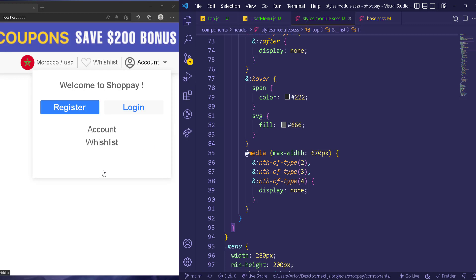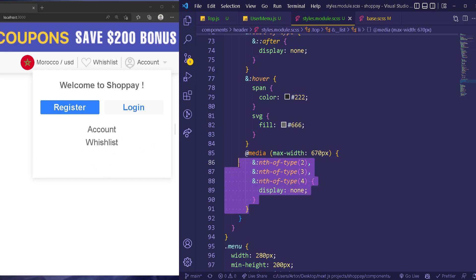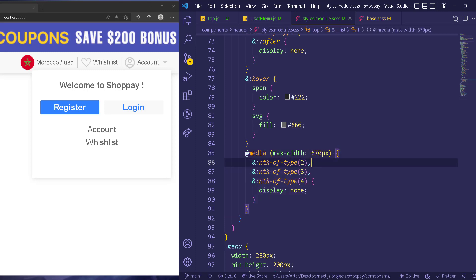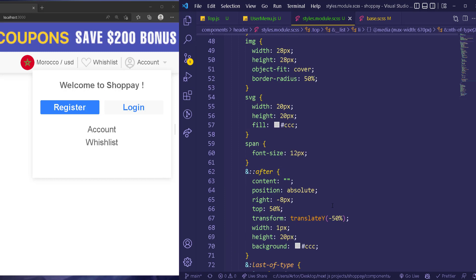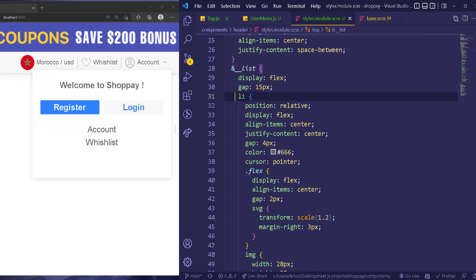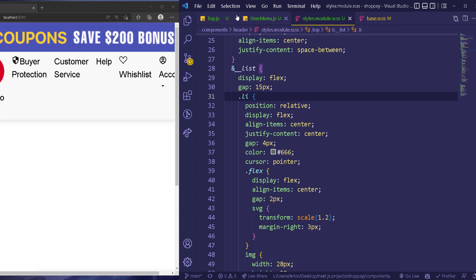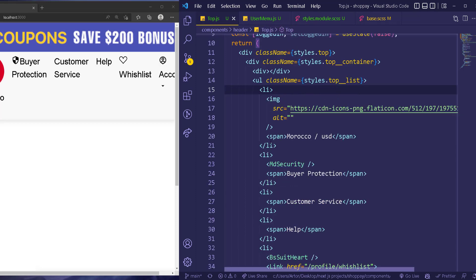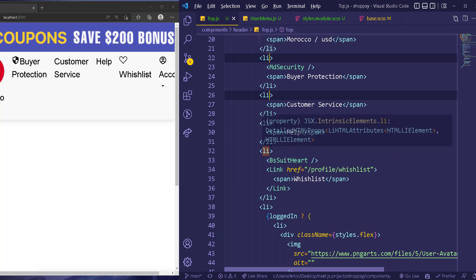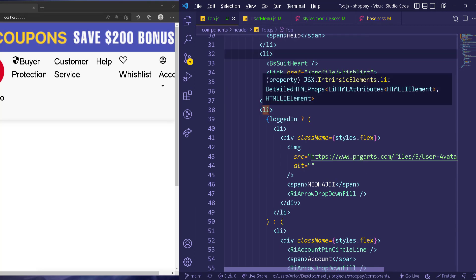Let's fix this problem where we don't see the element. Because of this breakpoint, after 670px we hit the third and fourth elements, so this is applying to all the list items. We can change this to a class name like '.li', then go back and apply it to every single list item.